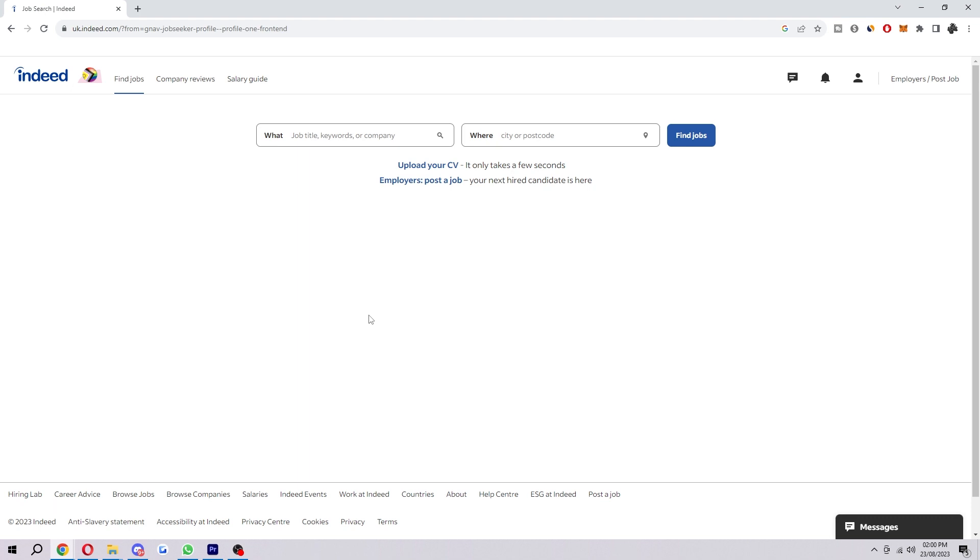So the first step is coming on to the Indeed website. Now you want to make sure you have an account, and if you don't have an account just go ahead and sign up. It doesn't take long at all. If you do have an account, just go ahead and log into your account.